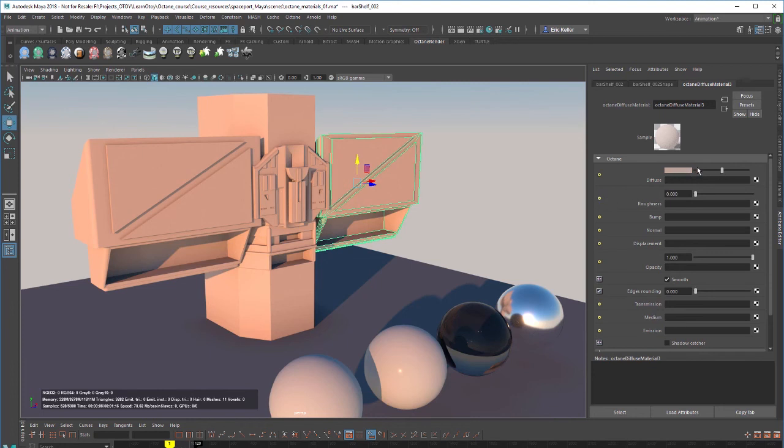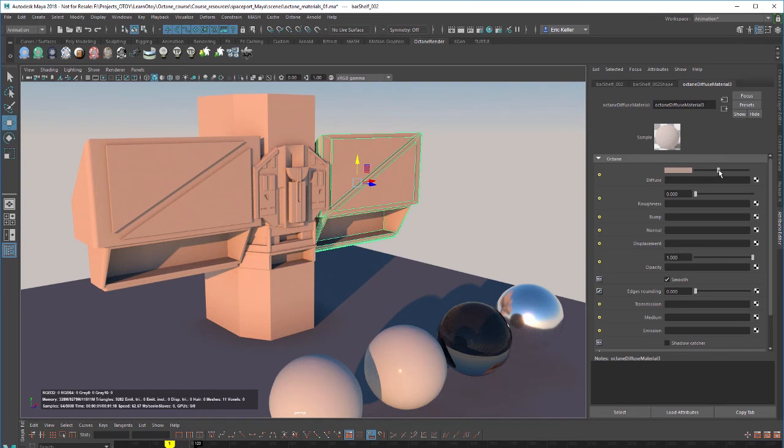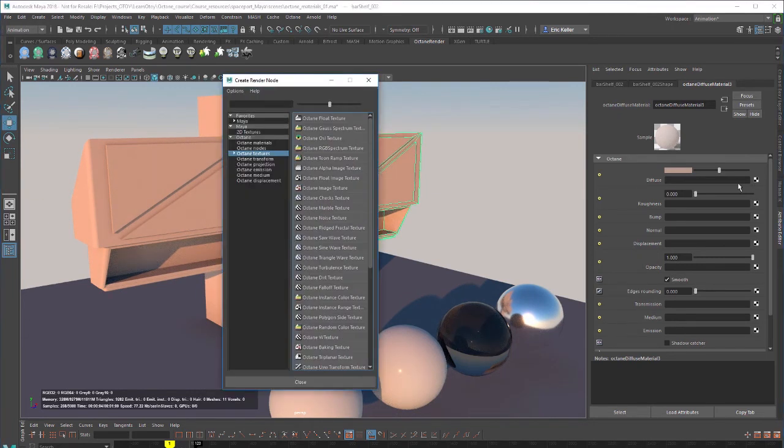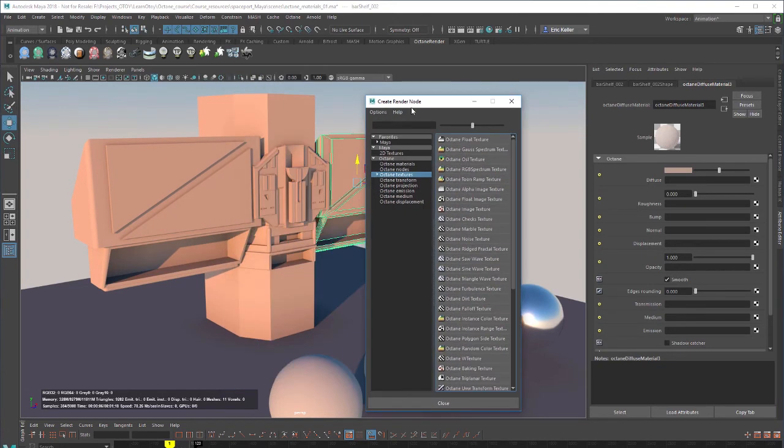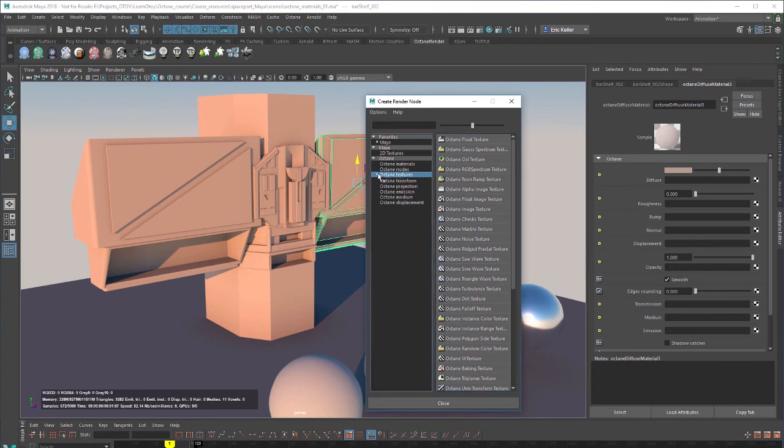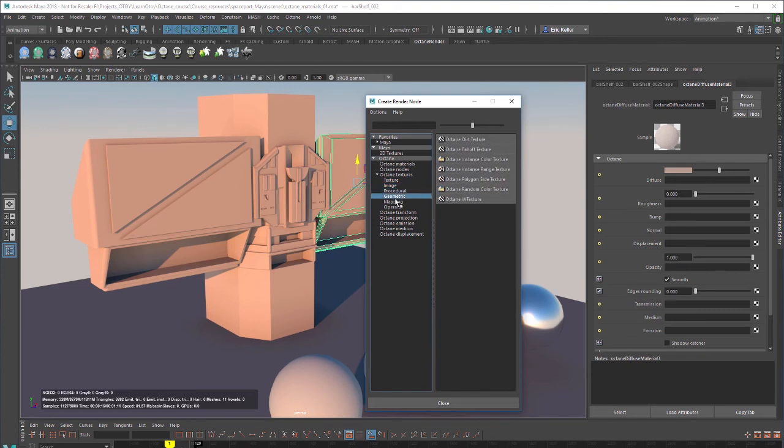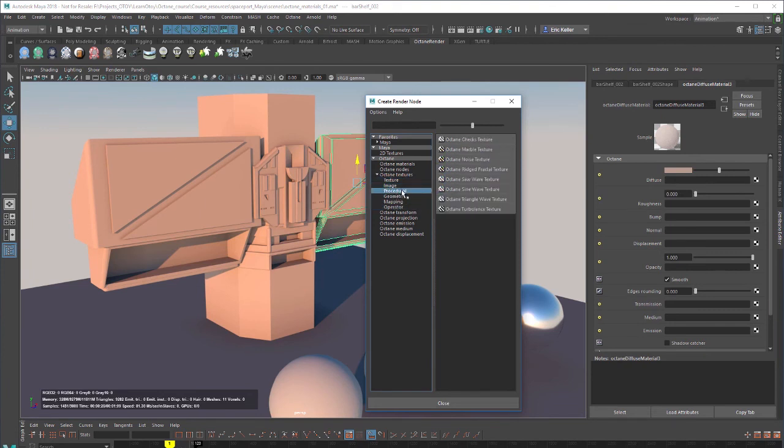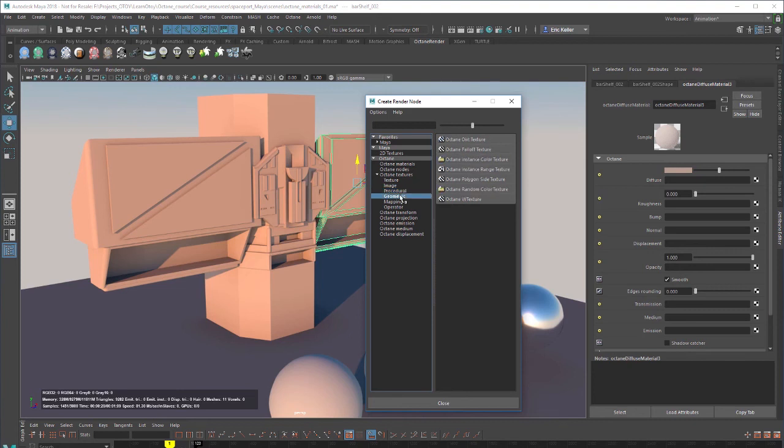So obviously we can change the Diffuse color or the Base color. We also can add a texture to the Diffuse color. So I'm going to click on this checker box here. This will open up the Create Render Node window to the Octane Textures. So I'll expand the Octane Textures and you can see these are all the Octane Textures and then they're grouped here for convenience.